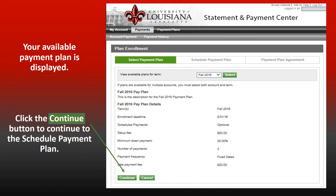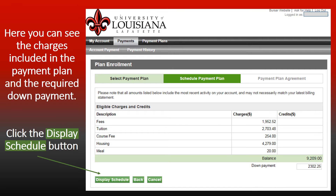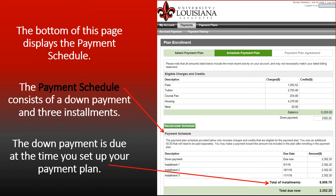Your available payment plan is displayed. Click the Continue button to proceed to the payment plan schedule. Here you can see the charges included in the payment plan and the required down payment. Click the Display Schedule button. The bottom of this page displays the payment schedule, which consists of the down payment and three installments. The down payment is due at the time you set up your payment plan.